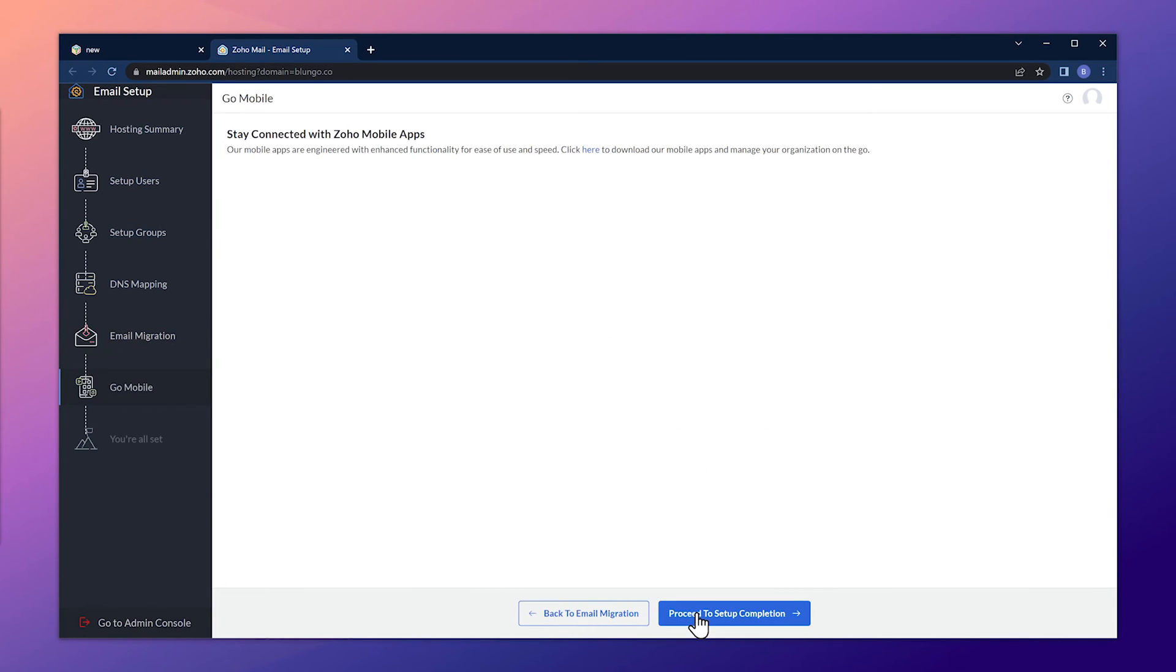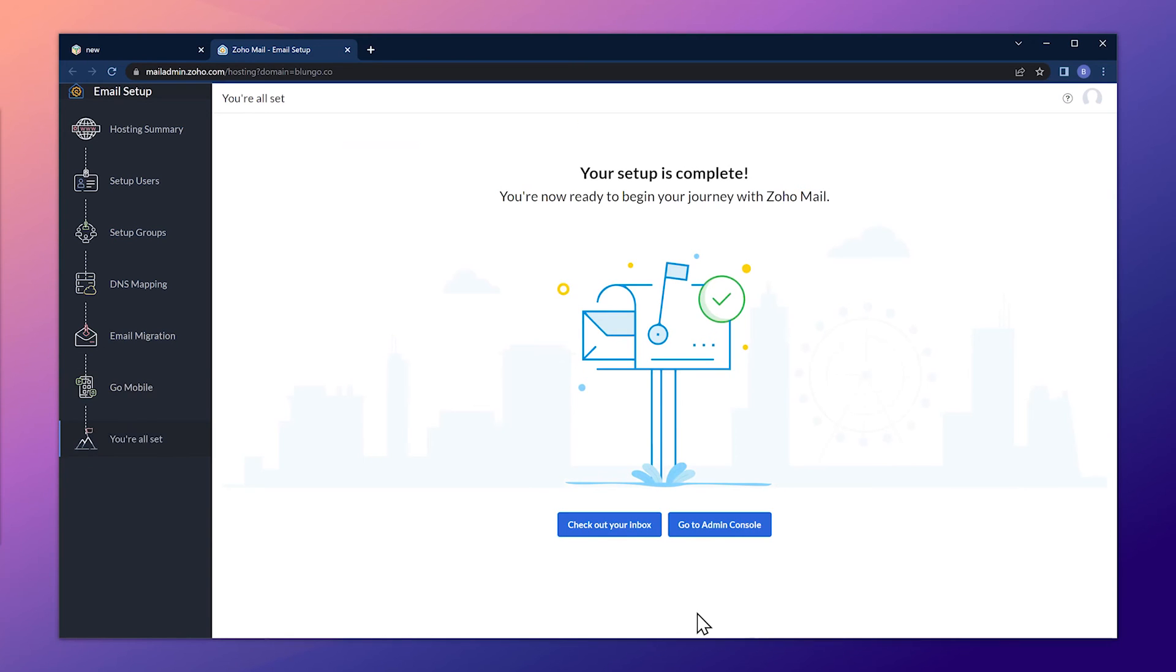If you need to download the mobile app, click here. All right, let's click on proceed to set up completion. And we're all set.